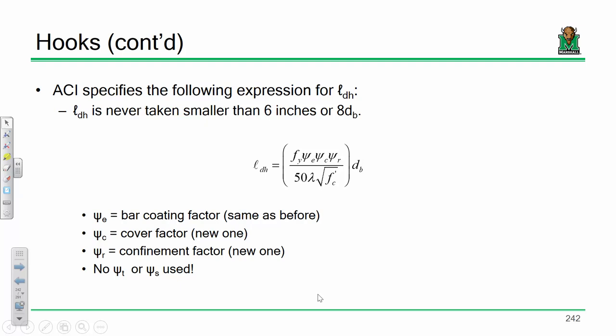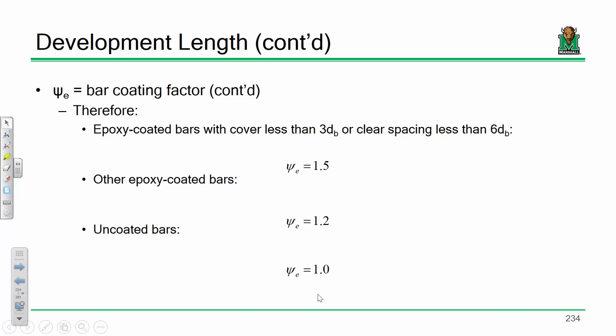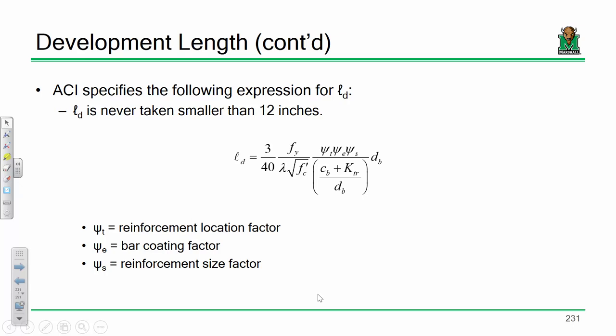There are two new factors: a cover factor and a confinement factor. The development length of a hook is never taken to be smaller than six inches or eight times the bar diameter — whichever is longer. So if you computed a development length of five inches, you'd take it as six inches or eight times the bar diameter. Recall that for the straight bar development length formula, the minimum is 12 inches. So if you computed 11.2 inches for a straight bar, you'd take it as 12.